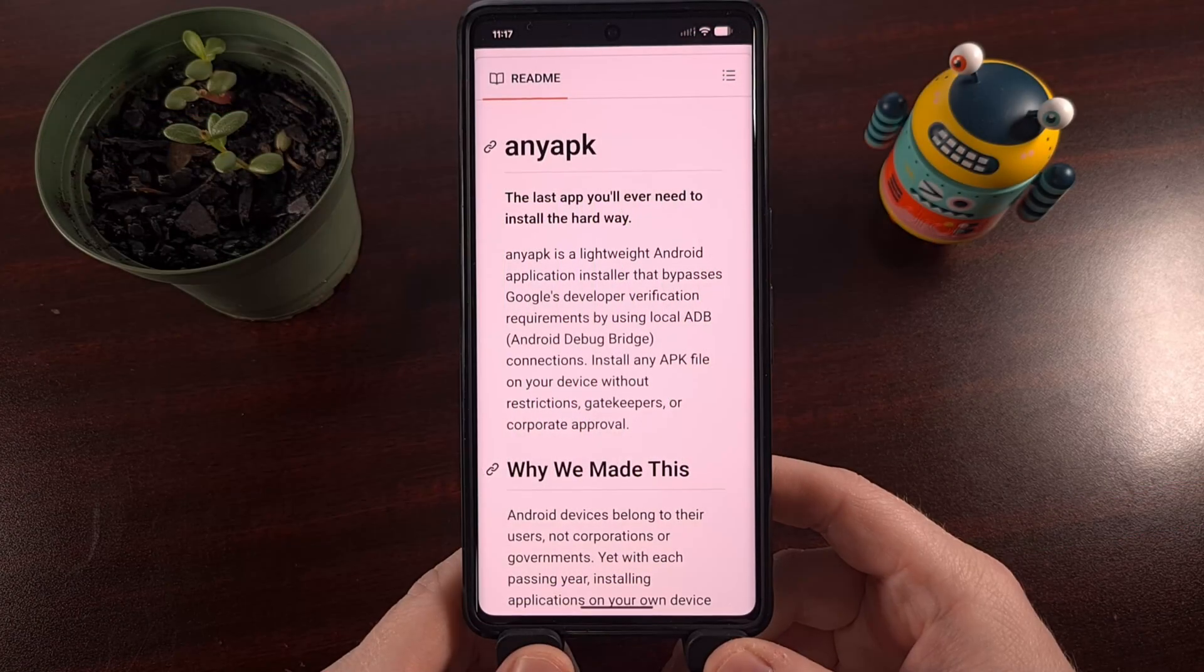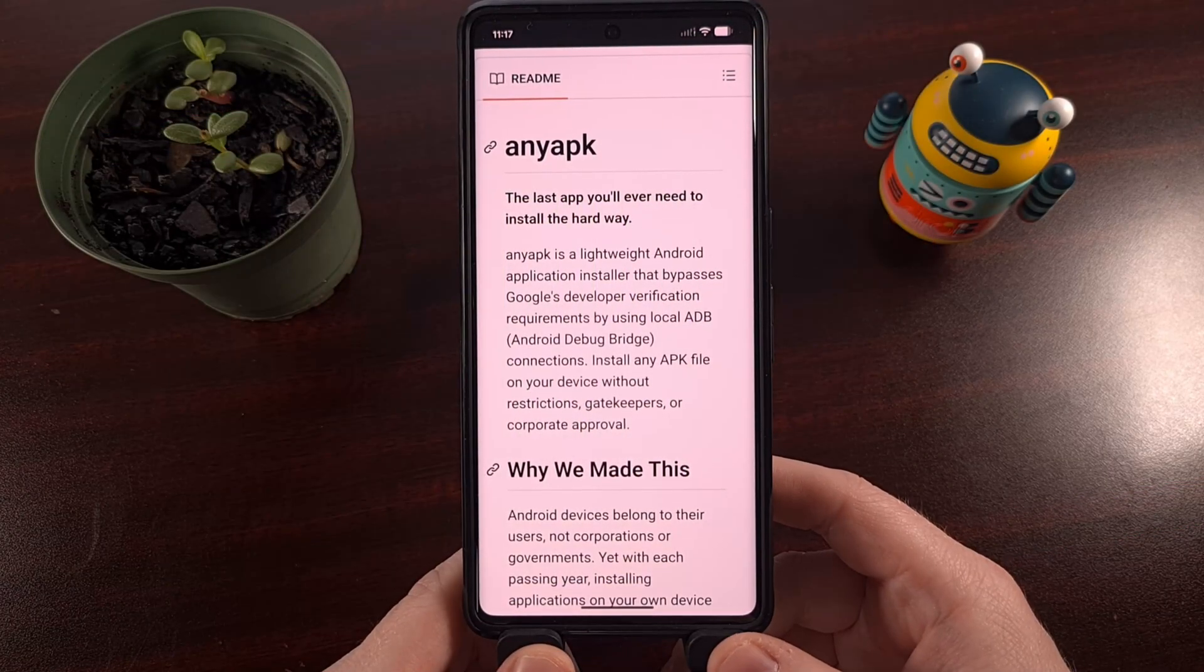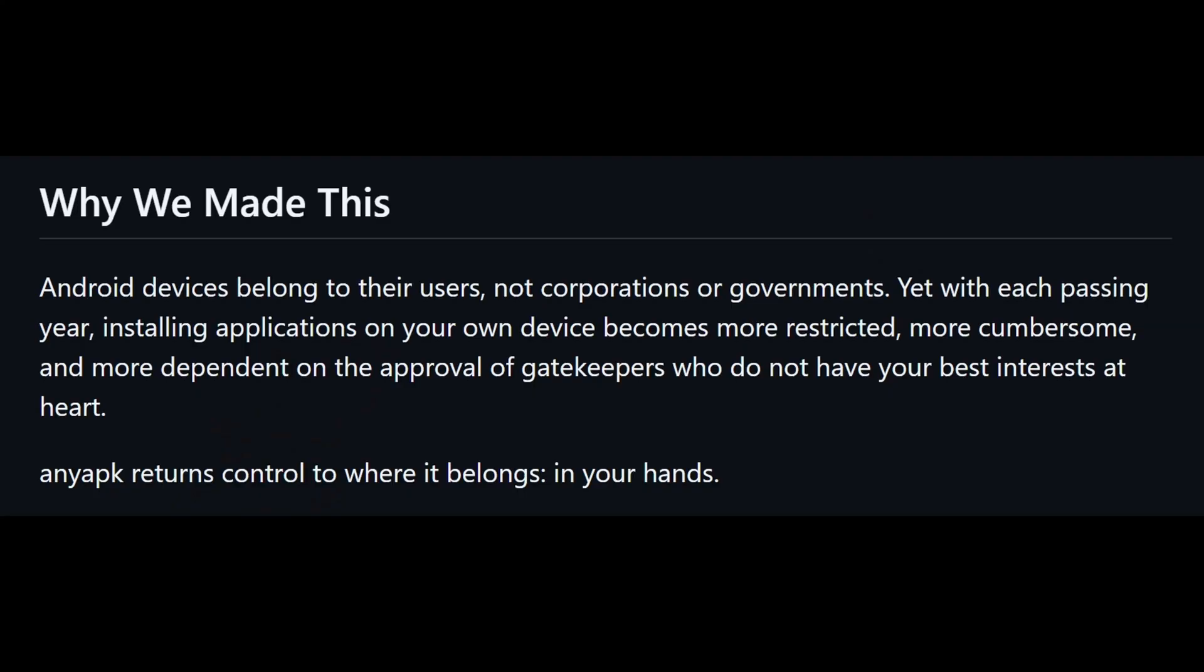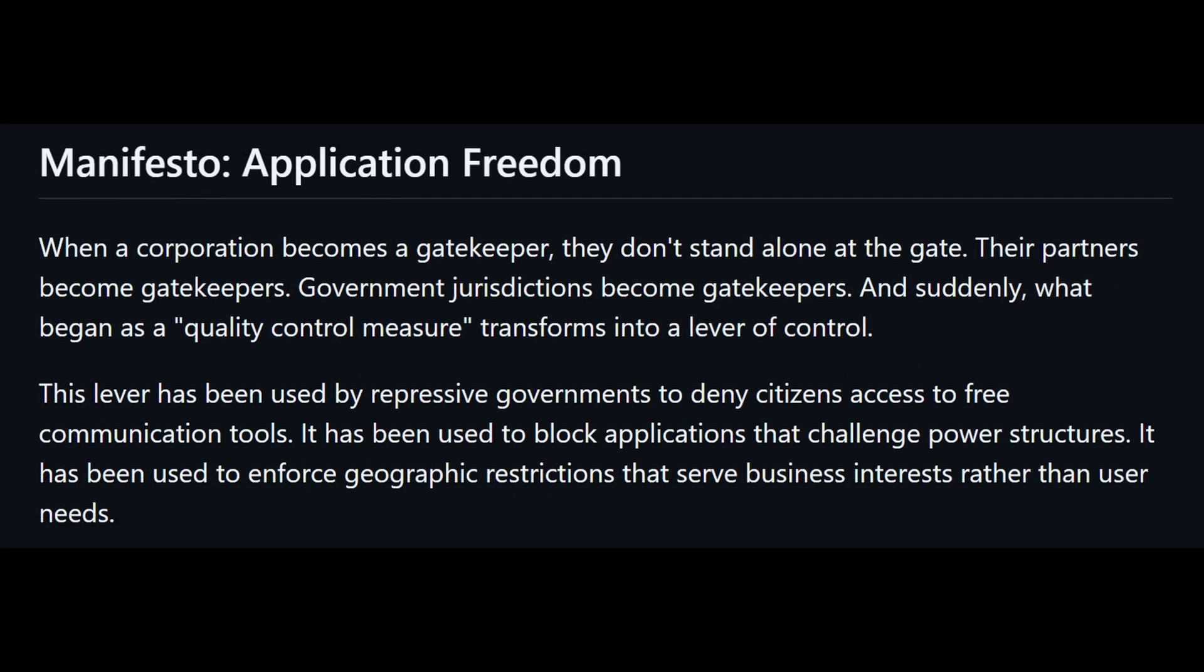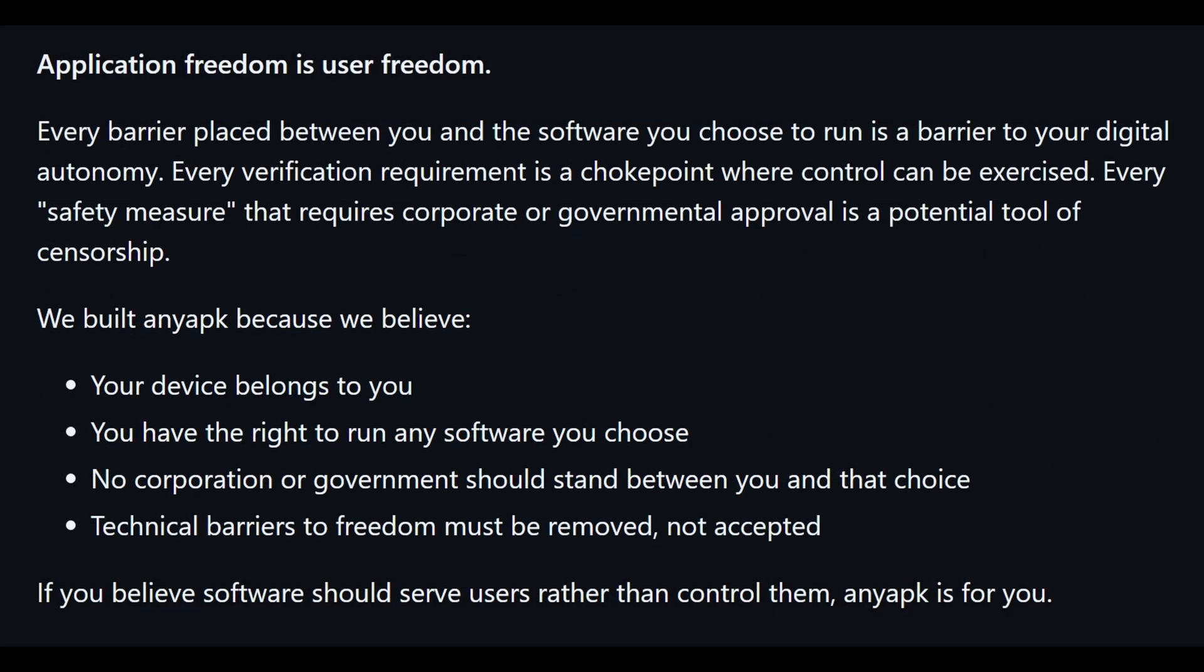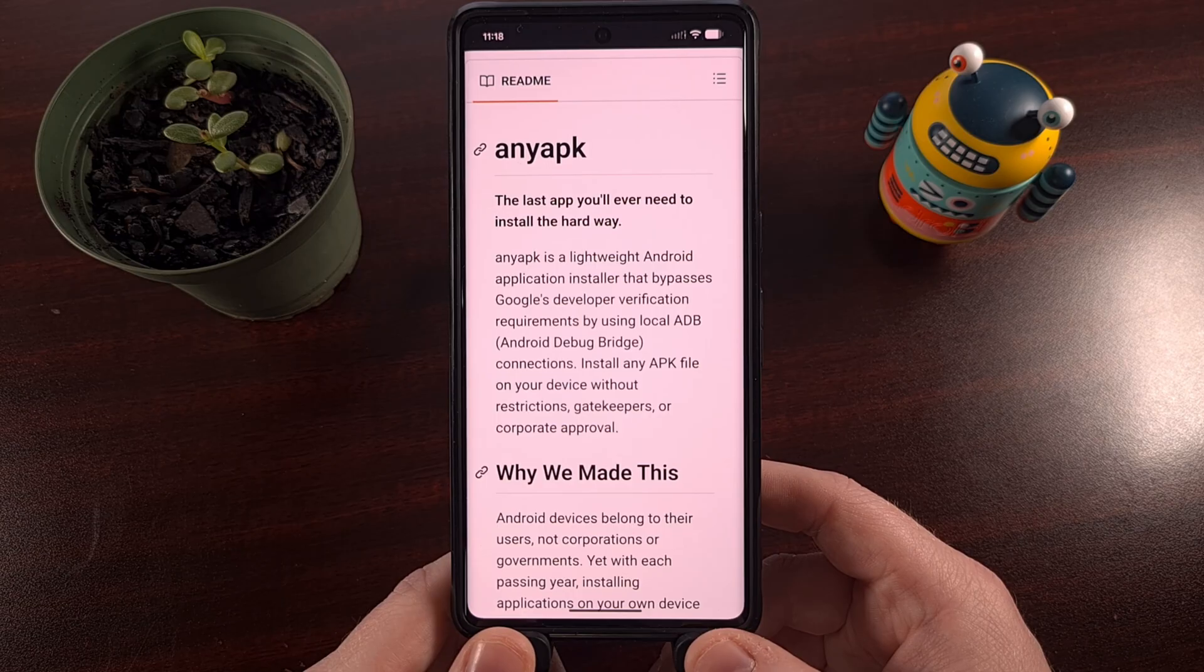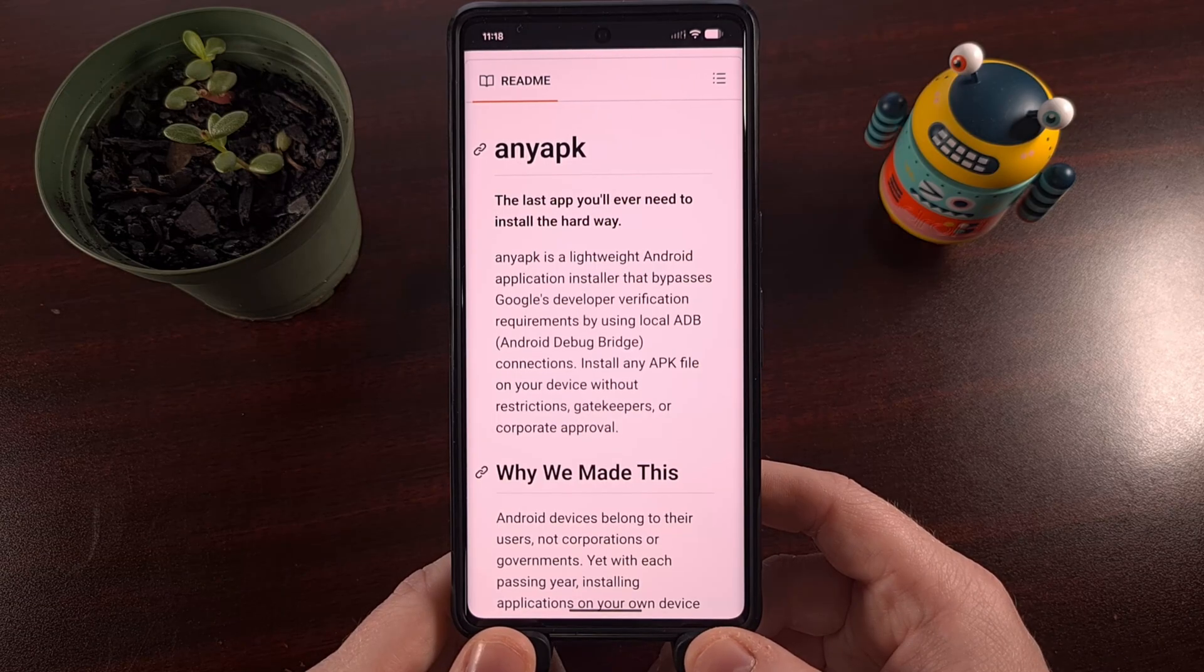While this process does not require you to have a separate PC to sideload APK files, it will need your phone to be connected to a Wi-Fi network. But I don't think that Wi-Fi network needs to have access to the internet. Android is just using it to create a local ADB connection through the wireless network itself, because we'll be using the wireless debugging feature that's built directly into the Android operating system.